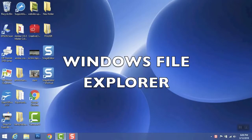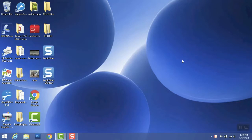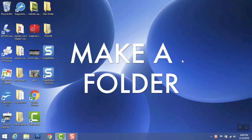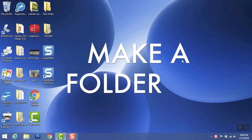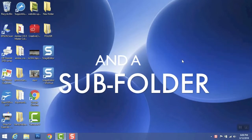Hi and welcome. This is Windy Chisholm, and this tutorial is on Windows File Explorer. I'm going to show you how to make a folder, a subfolder,